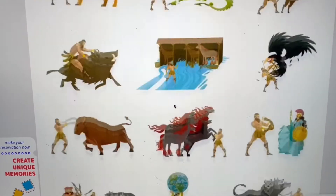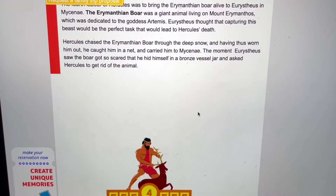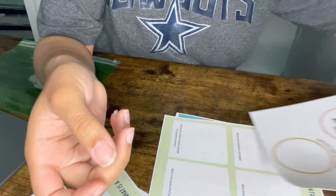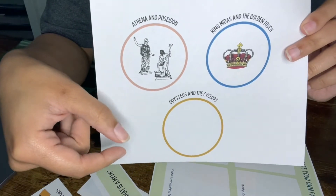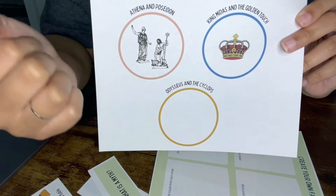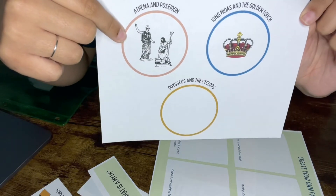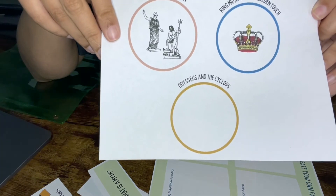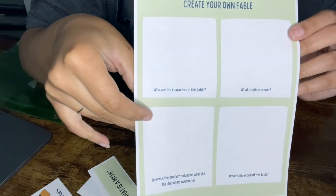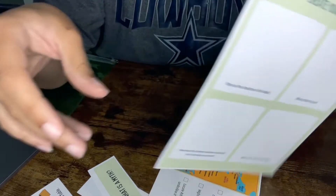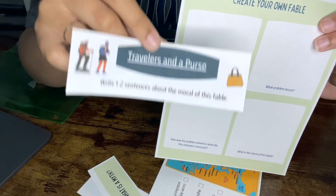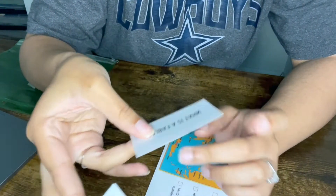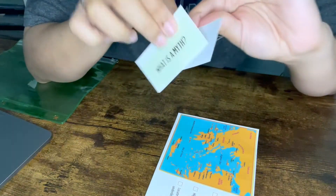This next resource is Kids Love Greece, and this is where we will be pulling the stories of the 12 Labors of Hercules - they have all of the different labor stories with a cute little graphic to help us remember. Then we're going to get into a few of the myths. He's going to cut circles out and write a short summary about each myth we cover. He will also draw a picture to go along with Odysseus and the Cyclops. Then for fables, he's going to create his own fable after we learn about Aesop and Aesop's Fables, and also cover the Travelers and a Purse fable.